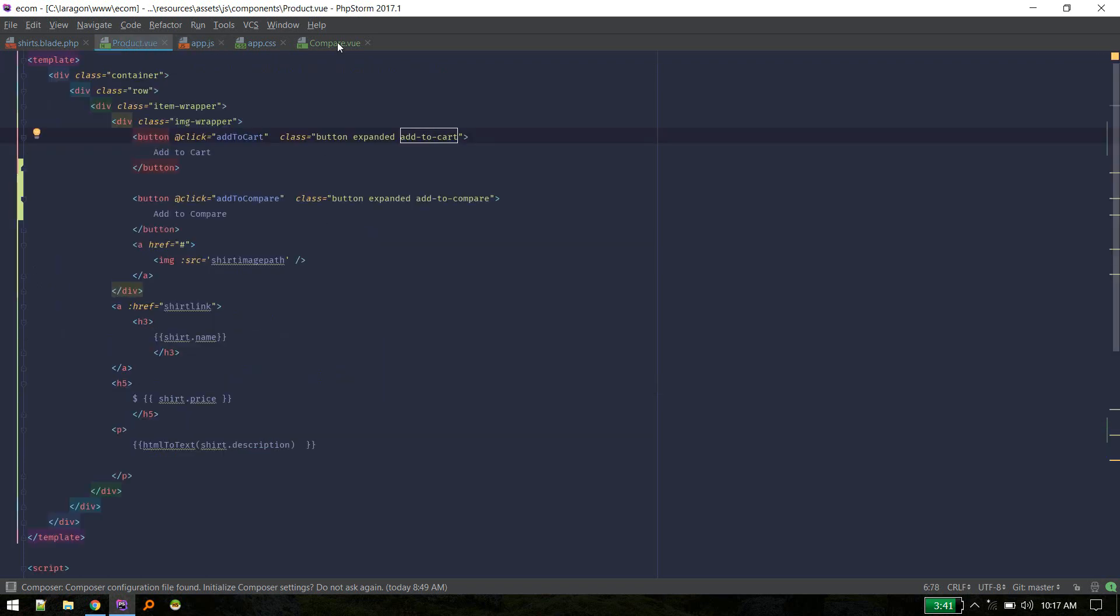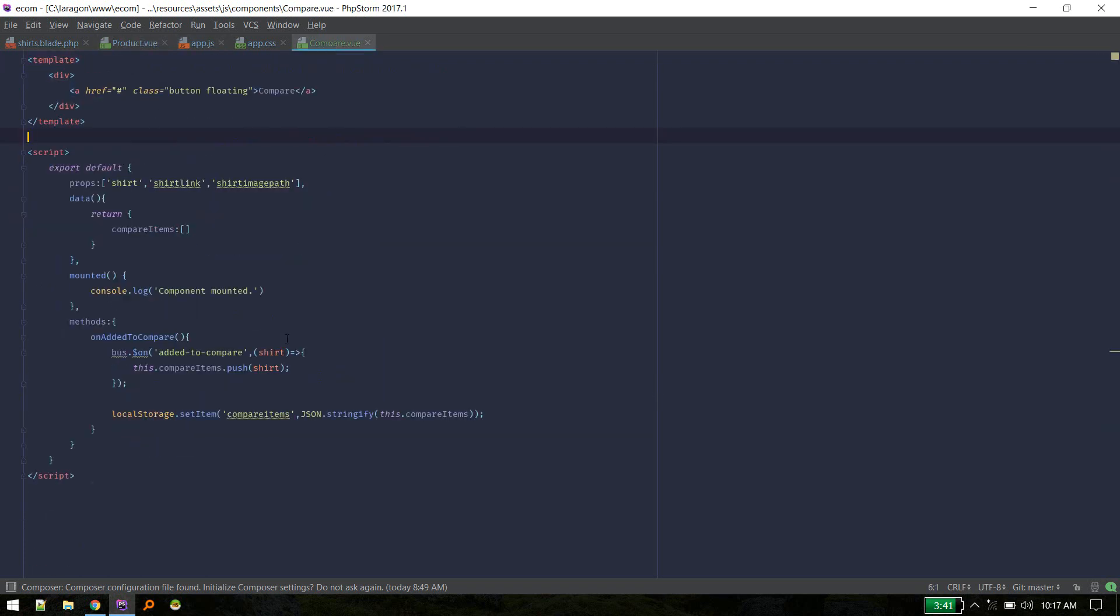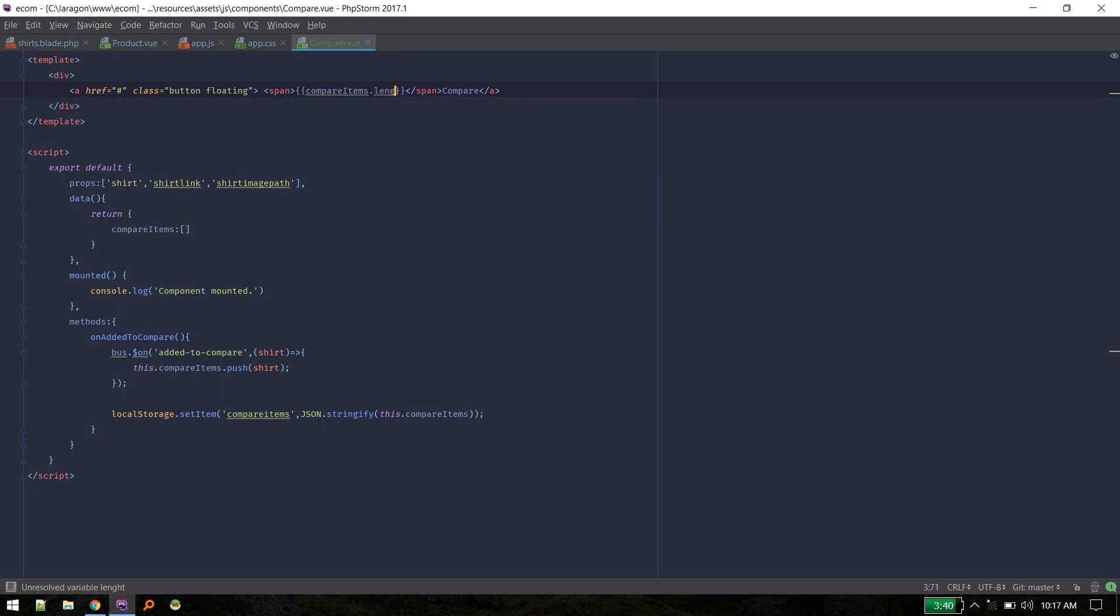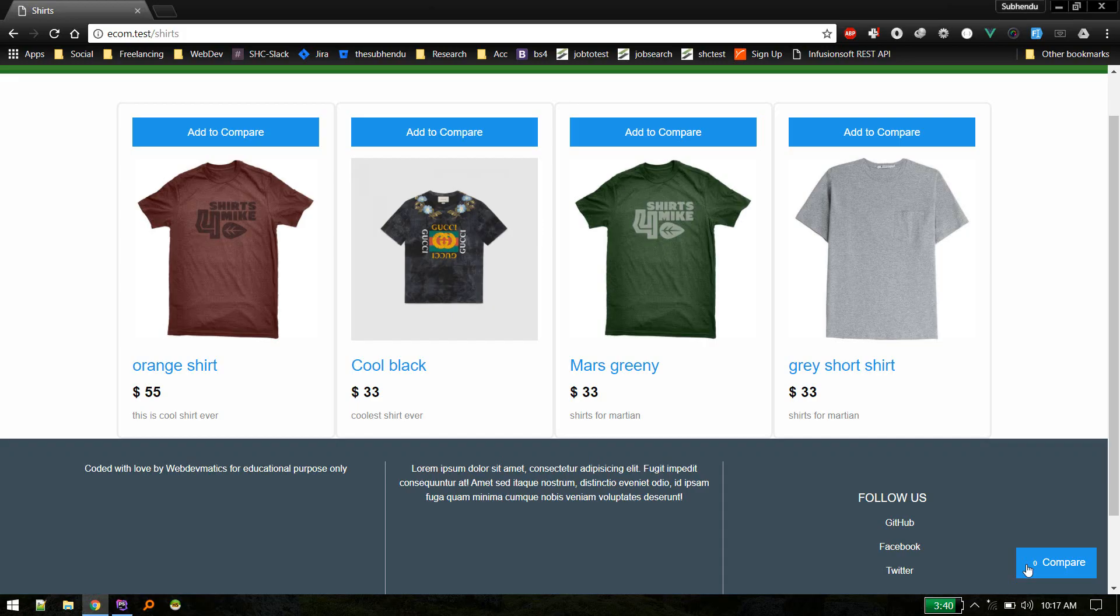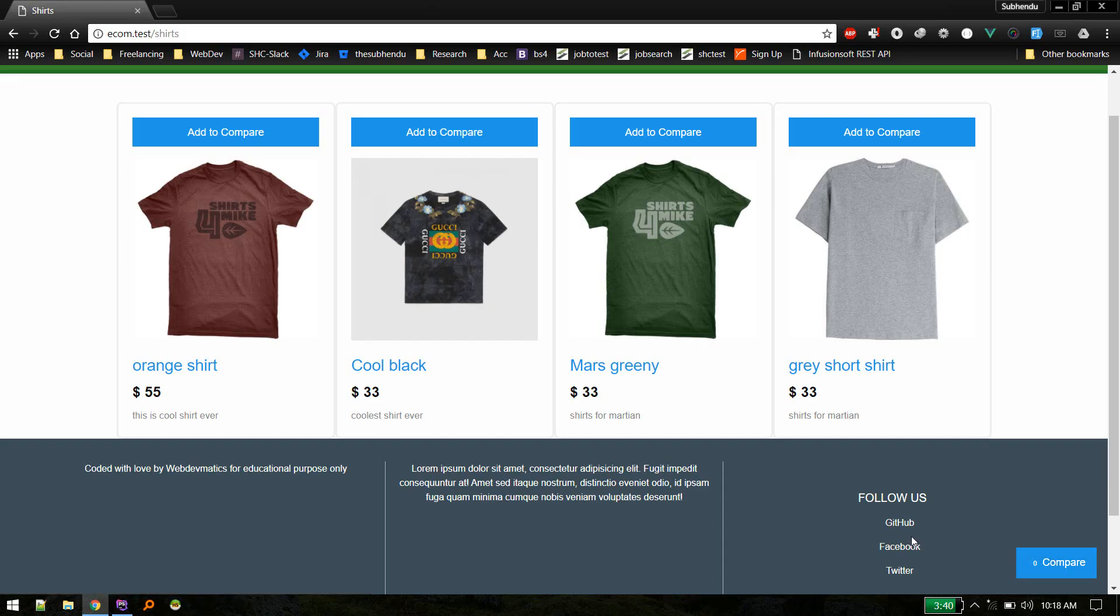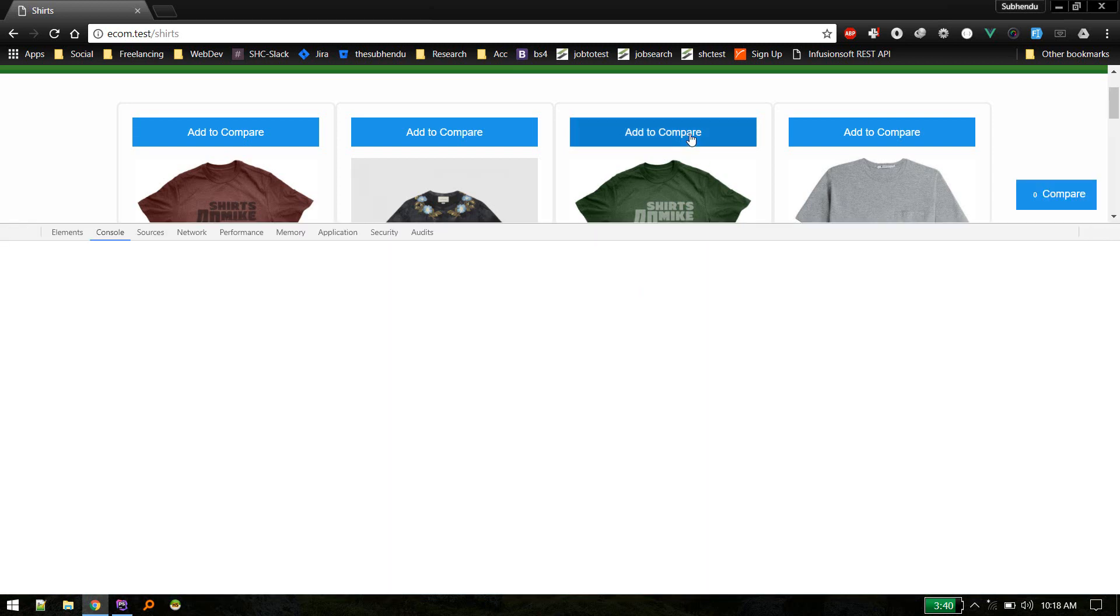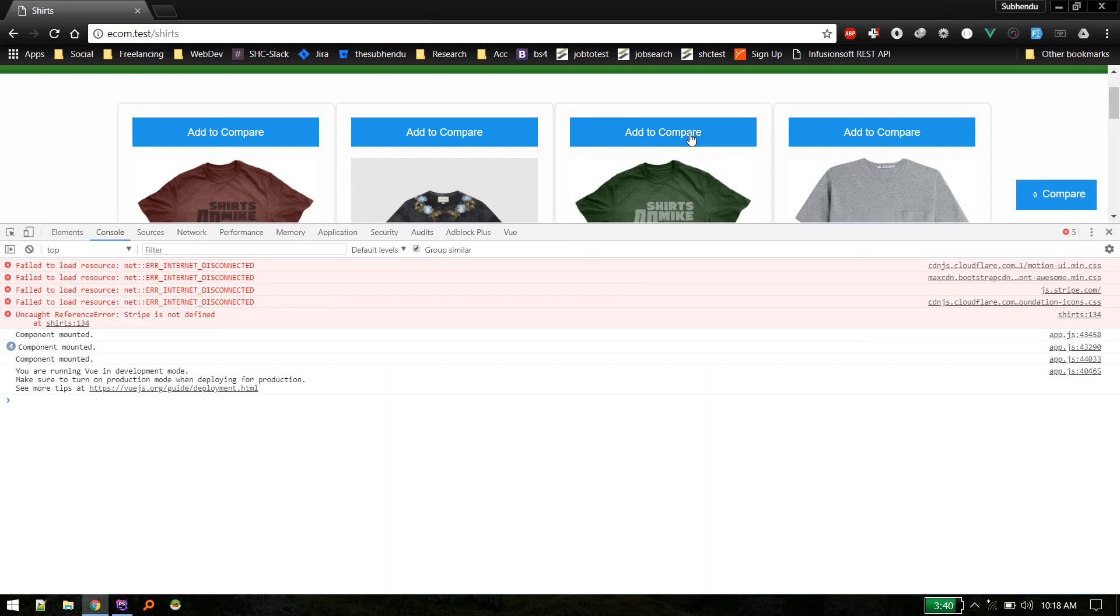There we go. Also we will display here our count of how many items added to compare. So that should be easy. Let's go to compare component and here I will create a span. We will display here items dot length.